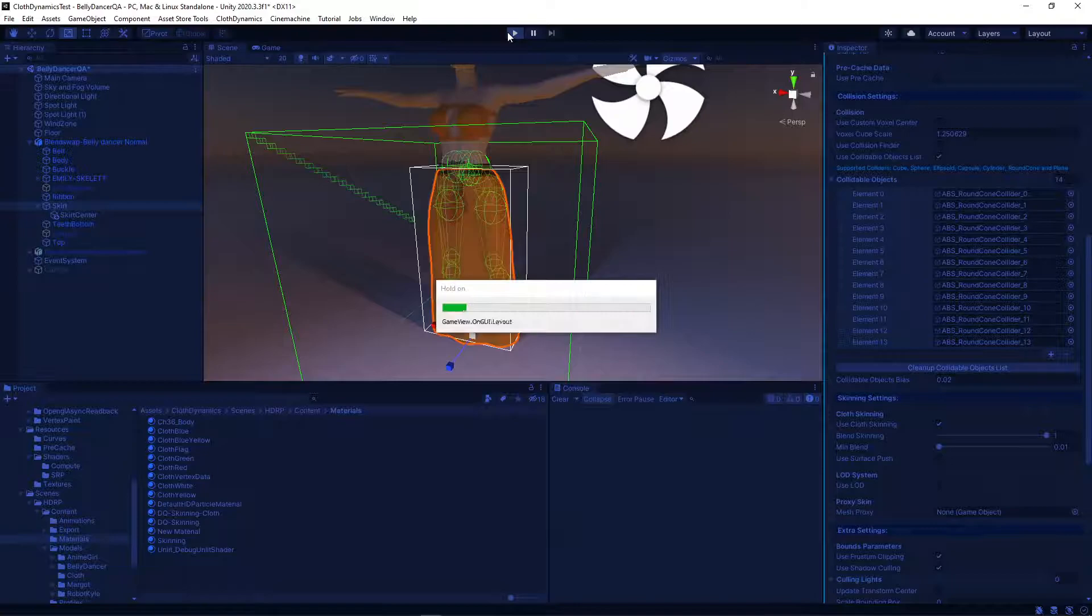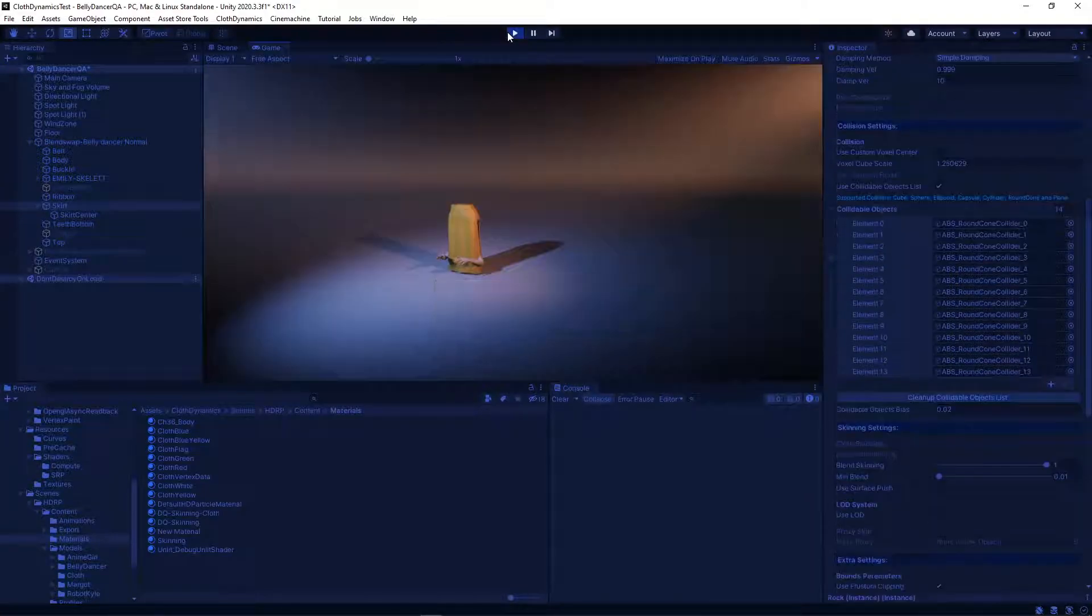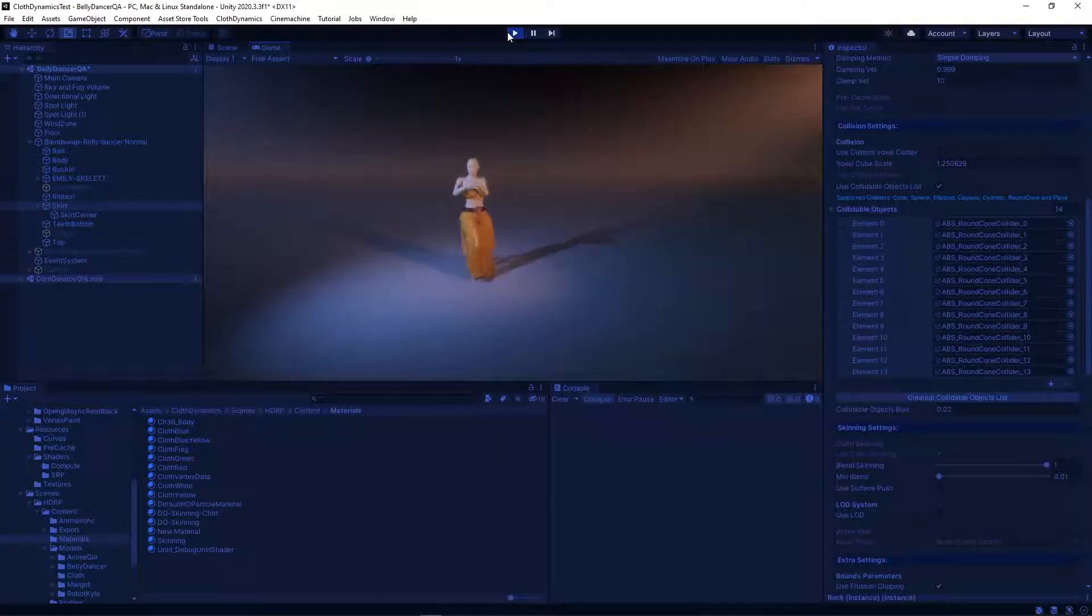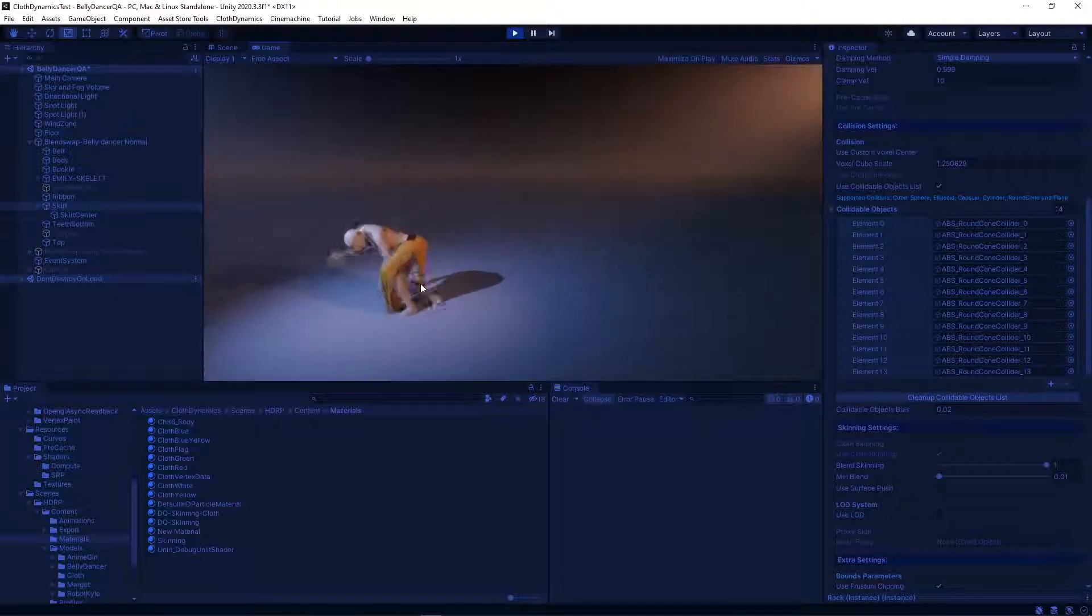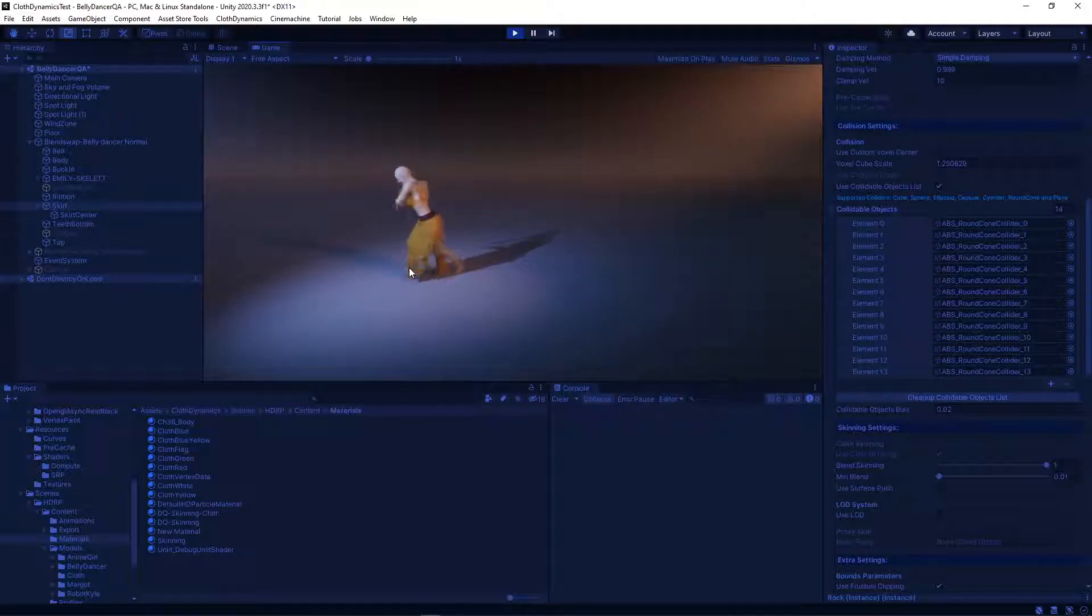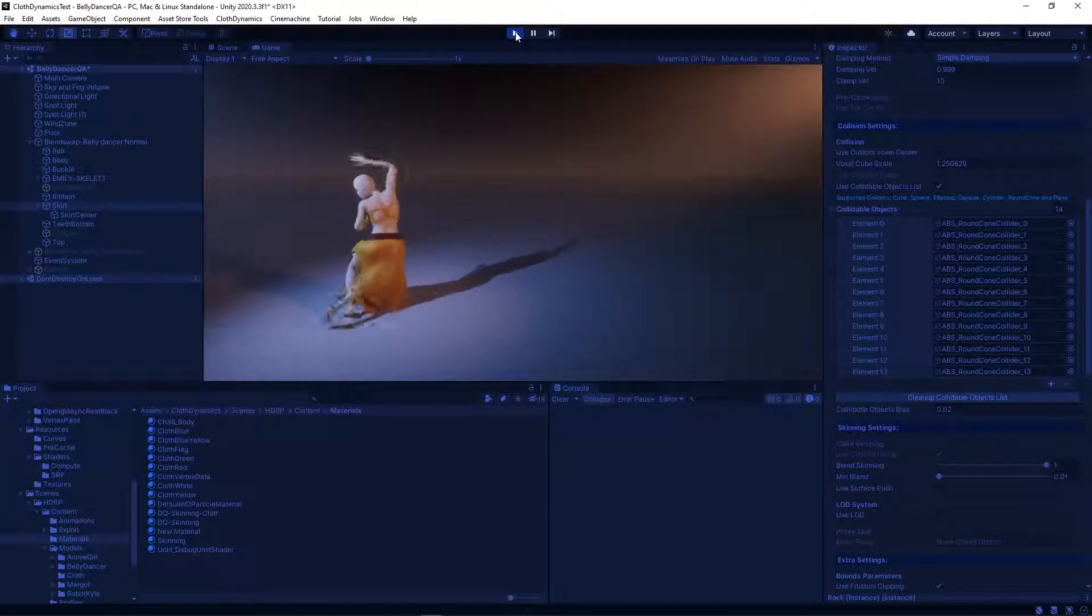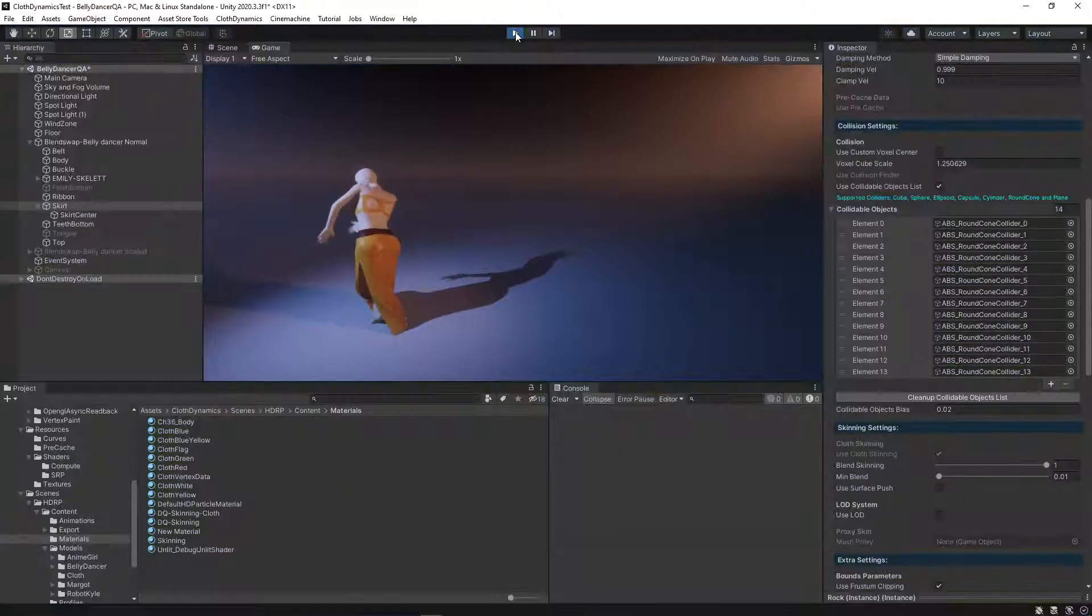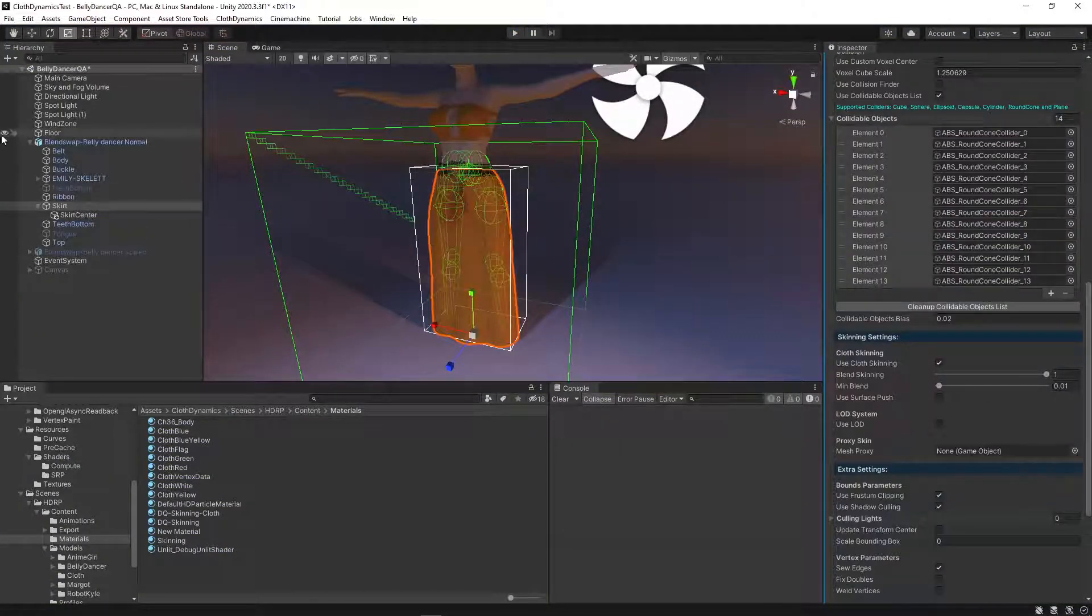It's already working. Yeah, so it's already working here. We already see that the cloth is moving. But we should also add the floor for the collision.